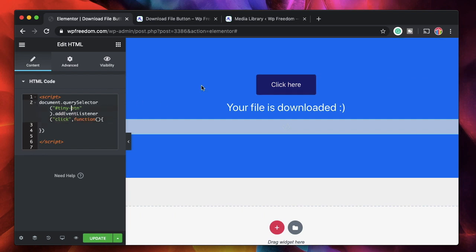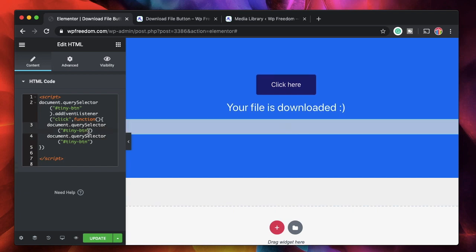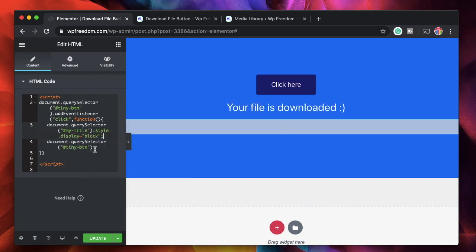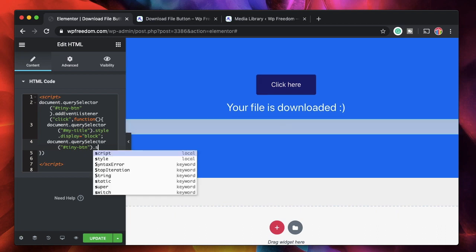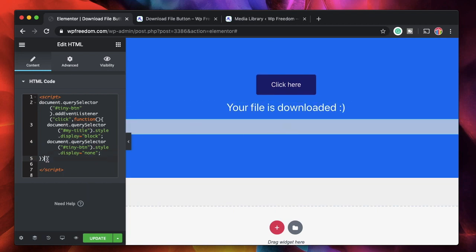I'll say 'click', and now I define a function — when the button ID is clicked we'll do a couple of things. The first is to hide the button itself and show the text. In a similar fashion, 'document.querySelector' will get the title element and I'll say 'style.display = block' to show the text. Then 'document.querySelector' will get the button and we'll change the style display to 'none' so the button is hidden.